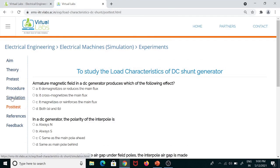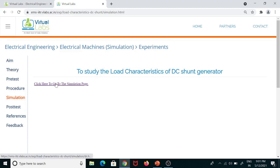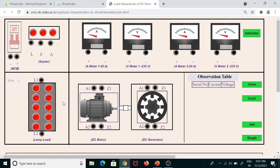Now let us click on the simulation link. Here you will find a link: 'Click here to go to the simulation page.' You have to click on this link to perform the load test on DC shunt generator. Click on it and the simulation page will appear.